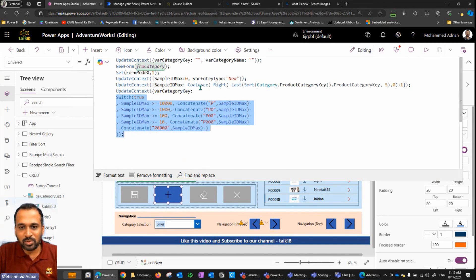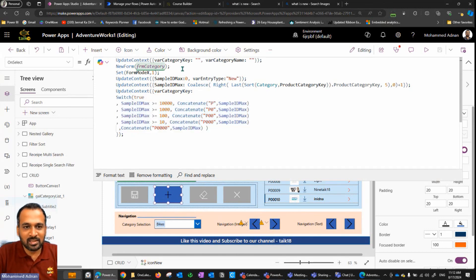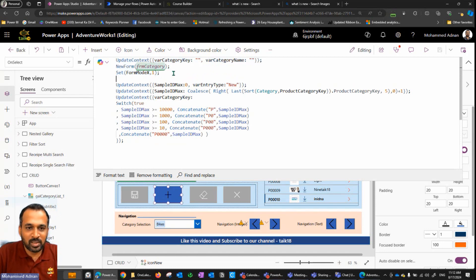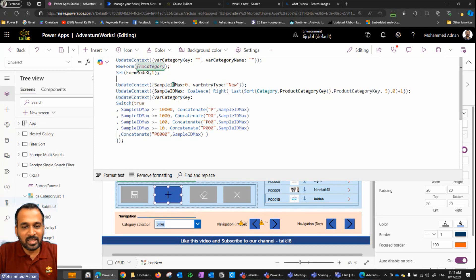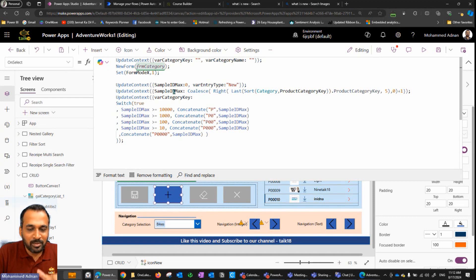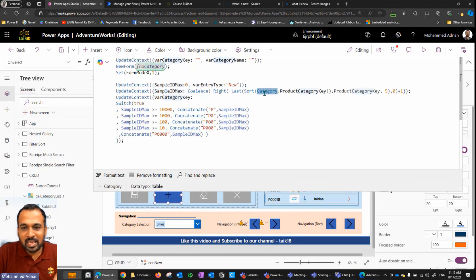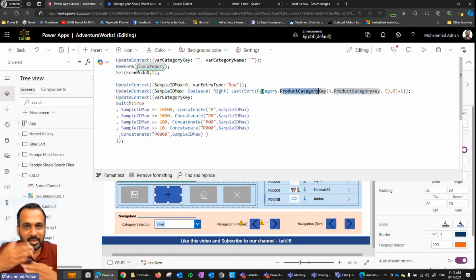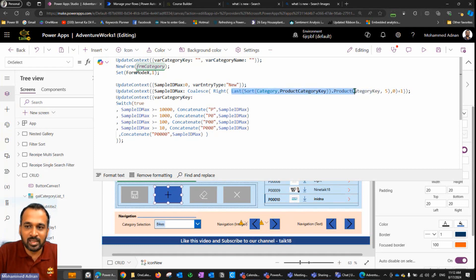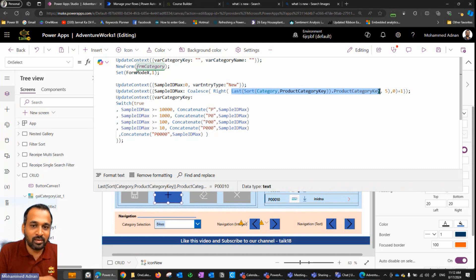There are other things here too — let me go through this one by one. First of all, I'm declaring a variable here: category key and category name, which are not required for this particular thing. So let's skip those three lines and focus on this part. I'm setting a context variable called SampleIDMax, defaulting to zero, and then using SampleIDMax to get the value from the main table, which is the category table. I'm sorting category one by category key and then taking the last value from that category key.